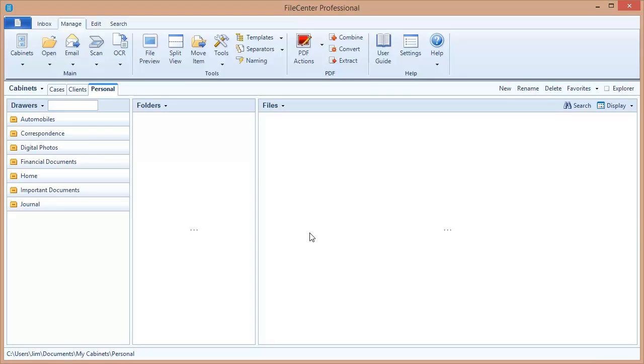Hello and welcome to the Lucian video tutorial series. In this video we'll go over deploying FileCenter to your users on a large network.